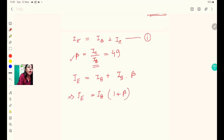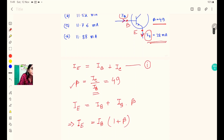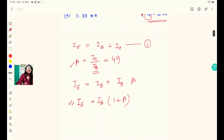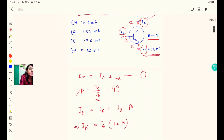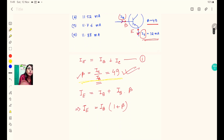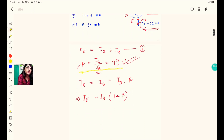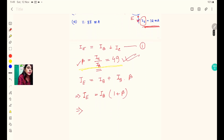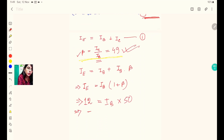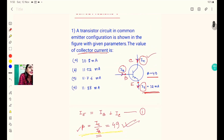We have IE equal to IB times (1 + beta). With beta equal to 49, that gives 1 + 49 = 50. So putting in the values: 12 = IB × 50, therefore IB = 12 divided by 50.